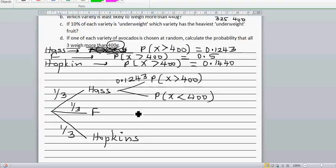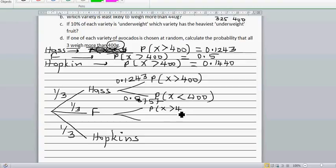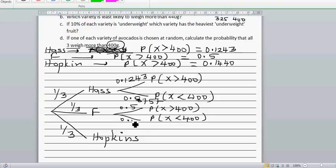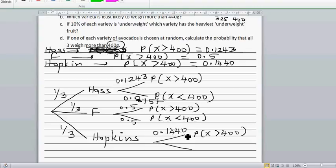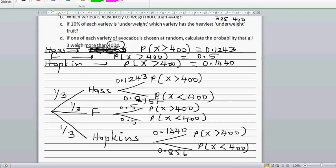For the F brand, the probability that x is greater than 400 is 0.5, so the probability that it is less than 400 would also be 0.5. For Hopkins, the probability that x is greater than 400 is 0.1440, and the other branch will be 1 minus 0.1440, which is 0.8560 — that is the probability that x is less than 400.